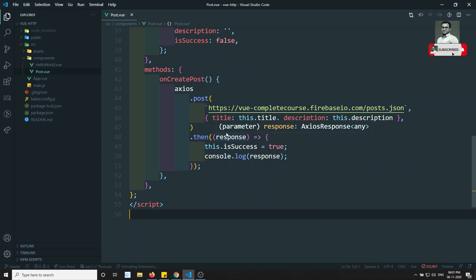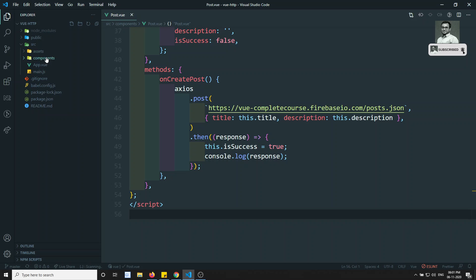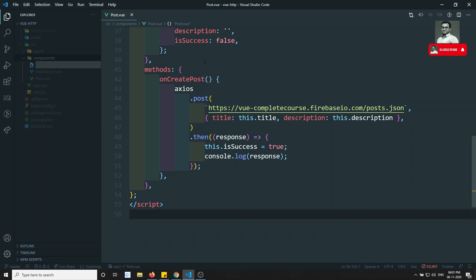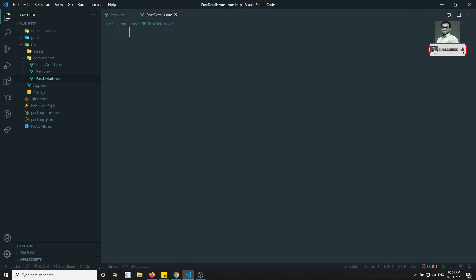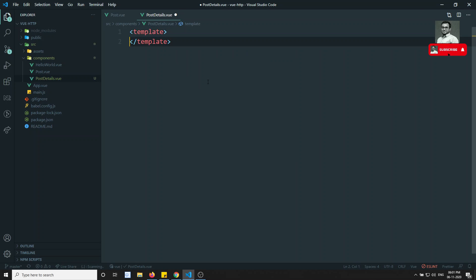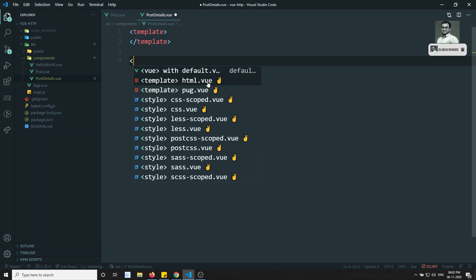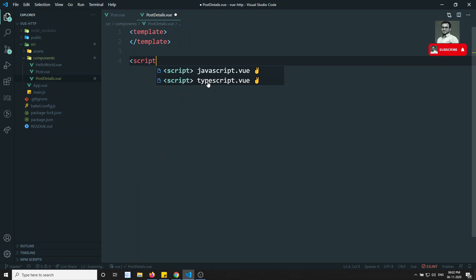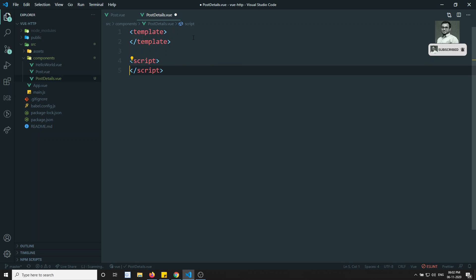Before continuing with this video, if you are coming here for the first time, please support me by subscribing to my channel so that I will be posting more front-end development courses. Now here in the components, I will create a new component called PostDetails, and I'll create a template and script section.